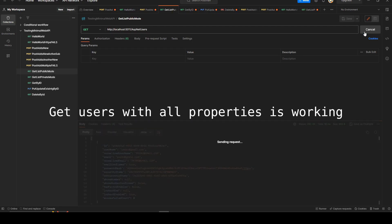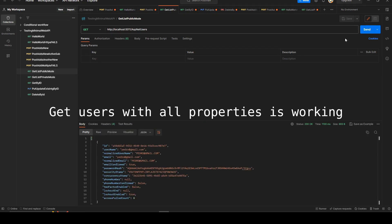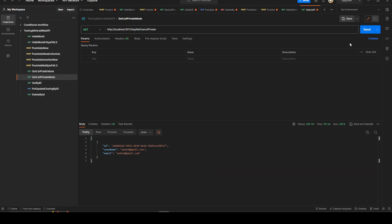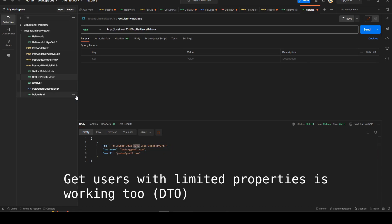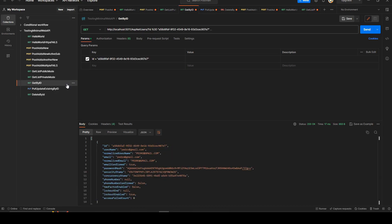You can then get all data. And if you use the DTO, the data transfer object, it will only bring three properties.